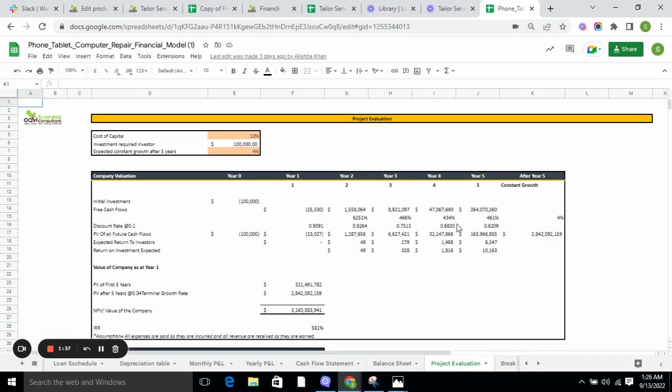Project evaluation tells you the net present value of the company, where the company stands, and the internal rate of return of the company.